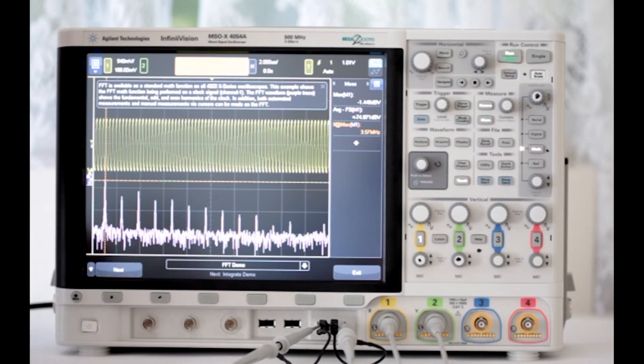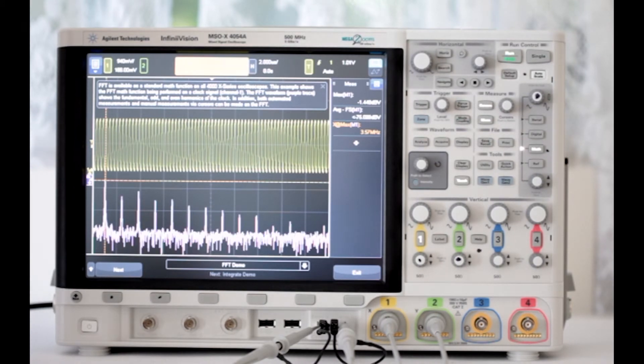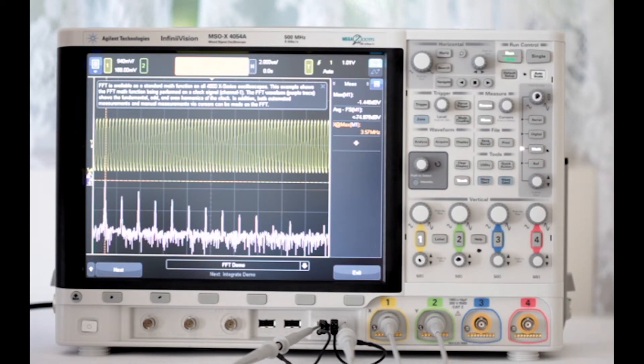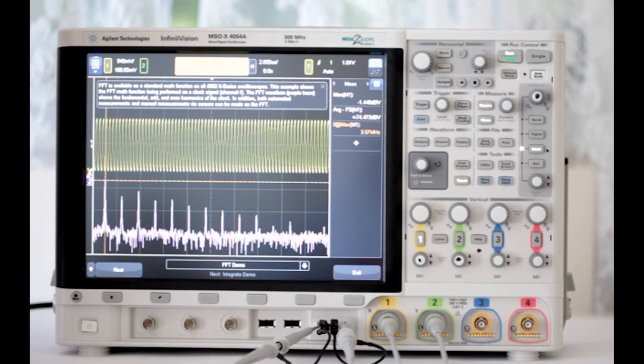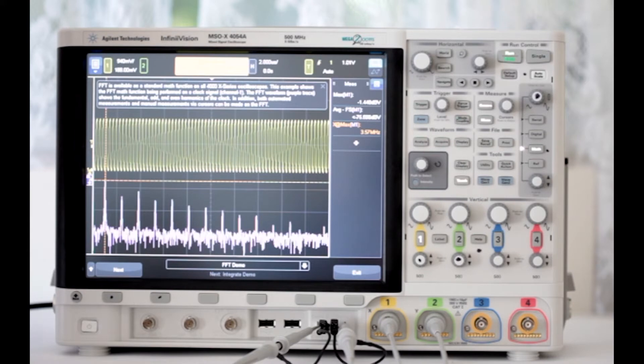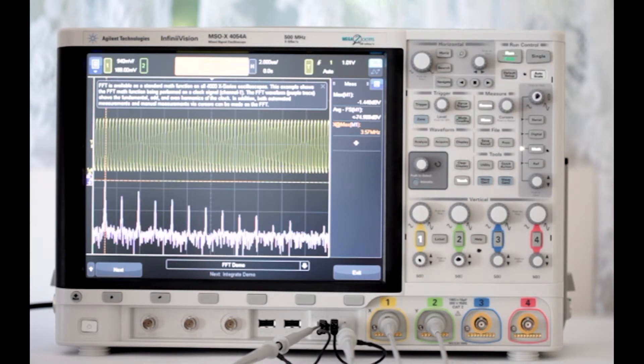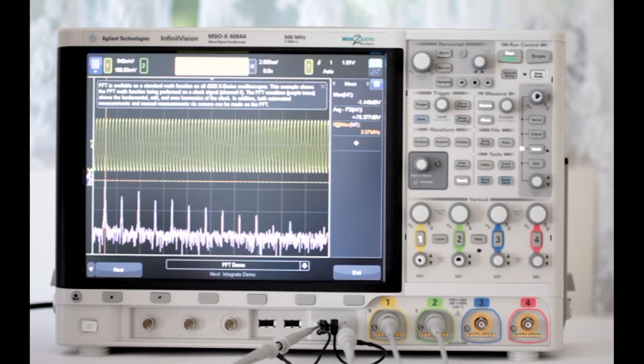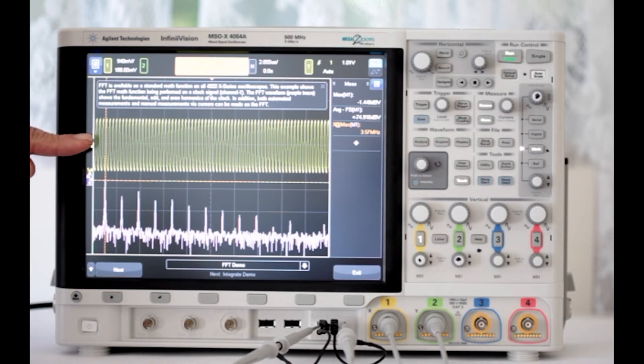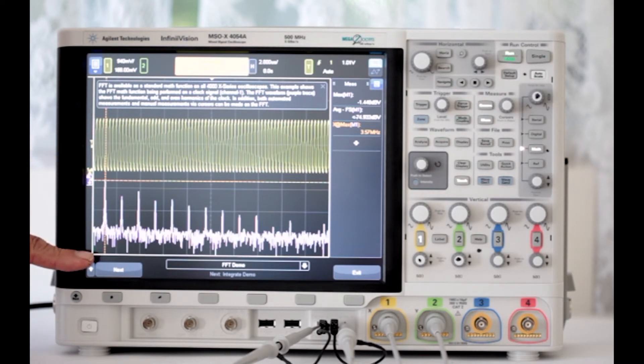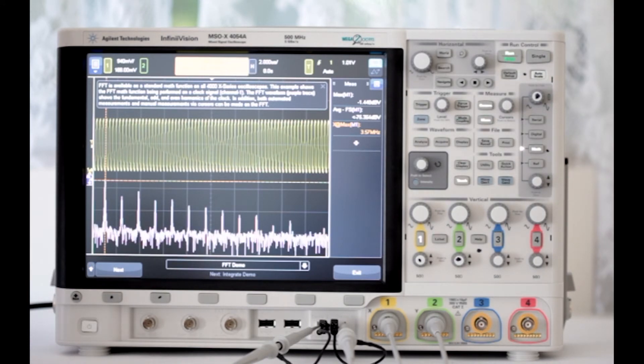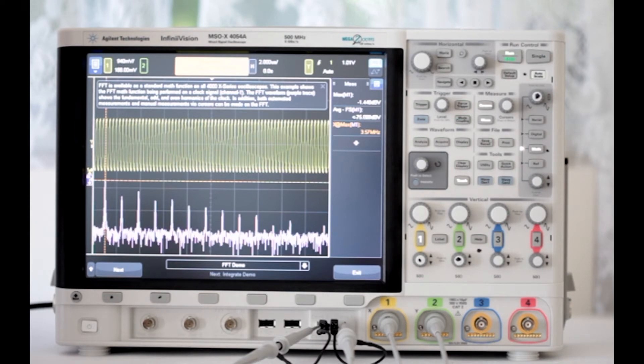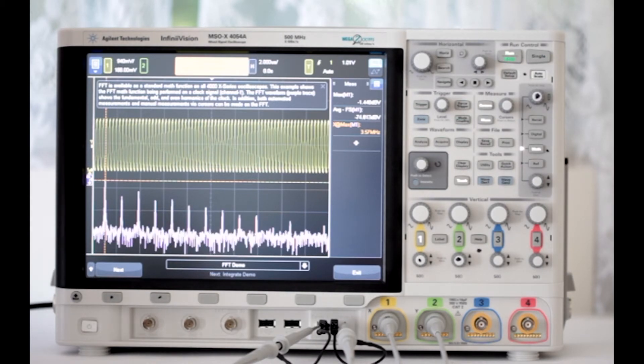The advanced math functions involve only channel one. Note that they are not based on combining two signals, as we saw earlier, but instead various operations are performed on a single signal. By repeatedly pushing the next button, we can view them in succession. They are FFT demo. The FFT math function is being performed on a clock signal. The FFT function, the purple trace, shows the fundamental, odd, and even harmonics of the clock signal. In addition, both automated measurements and manual measurements via cursors can be made on the FFT.